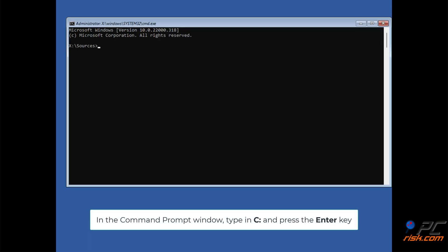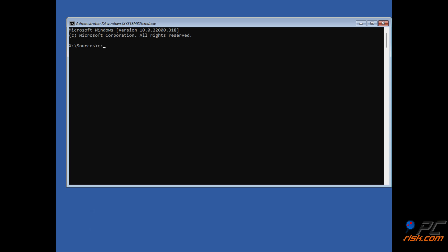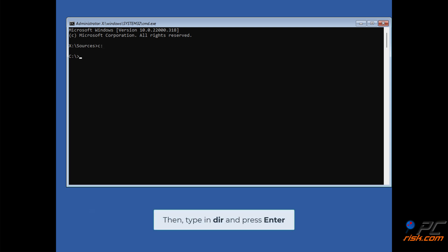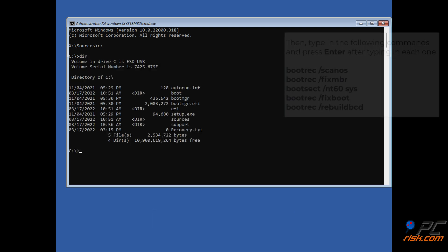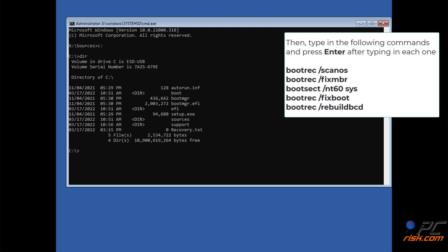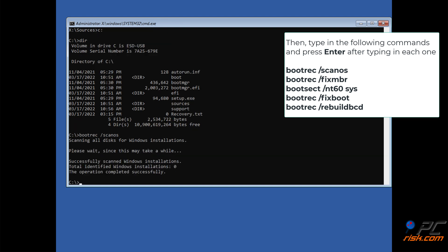In the Command Prompt window, type in C: and press the Enter key. Then type in DIR and press Enter. Then type in the following commands shown on the screen and press Enter after typing in each one.